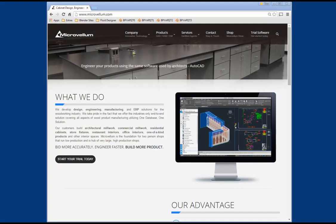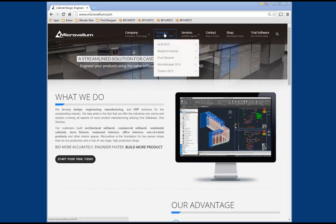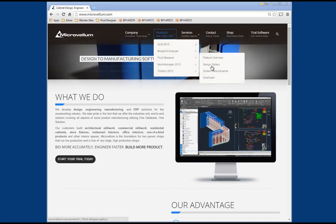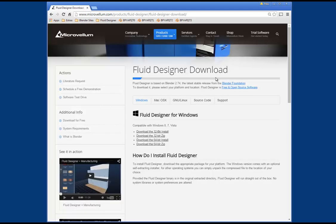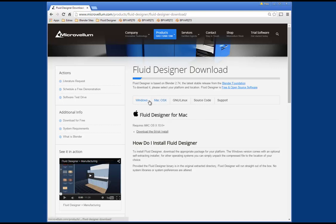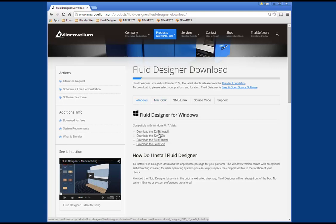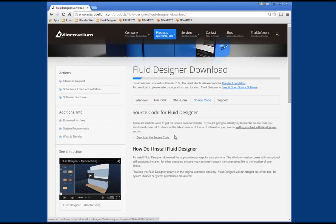If you'd like to download the free version of Fluid Designer, go to the Microfilm website and in the Products tab, go to Fluid Designer and select Download. This will bring you to the Fluid Designer download page, where you can select your operating system and then select the appropriate download — the download will begin instantly. Since Fluid Designer is a modified version of Blender, we also provide the source code if you'd rather download it and compile the application yourself.